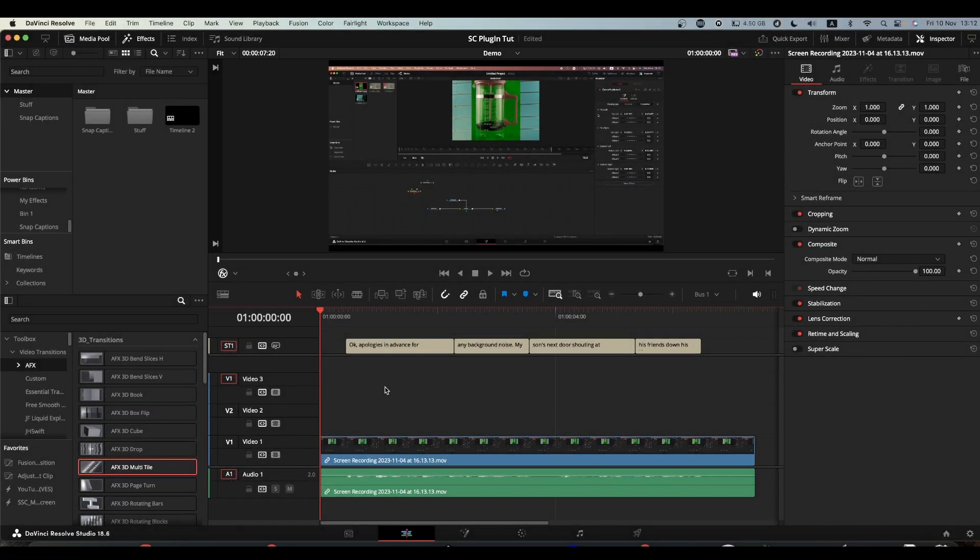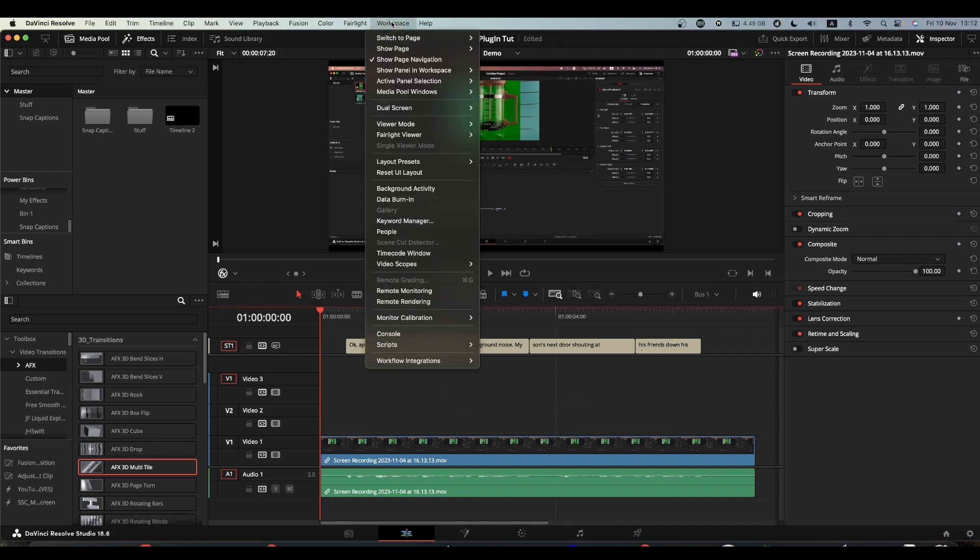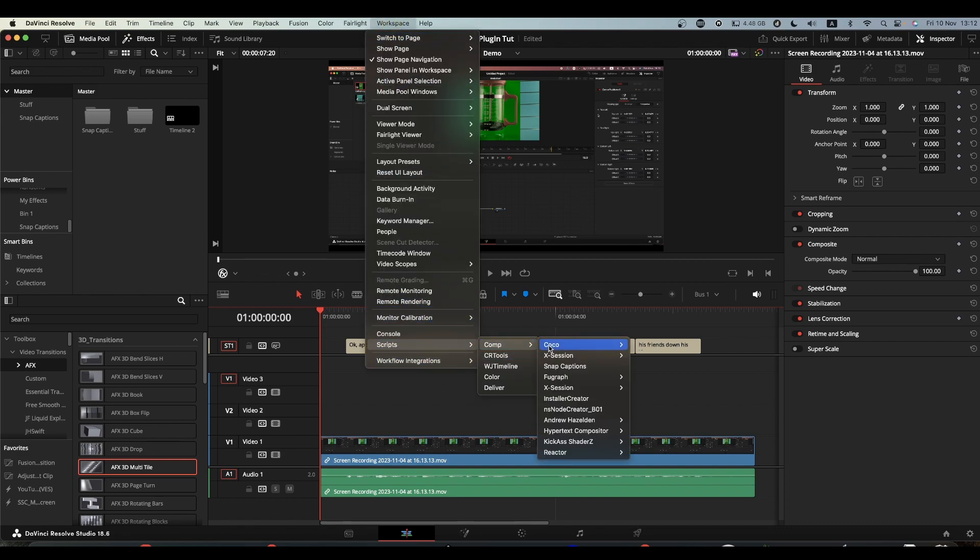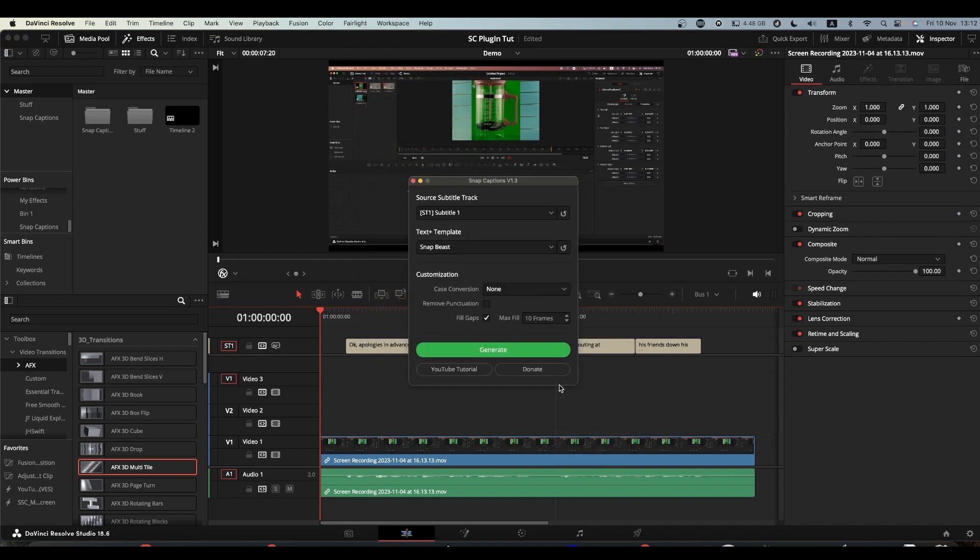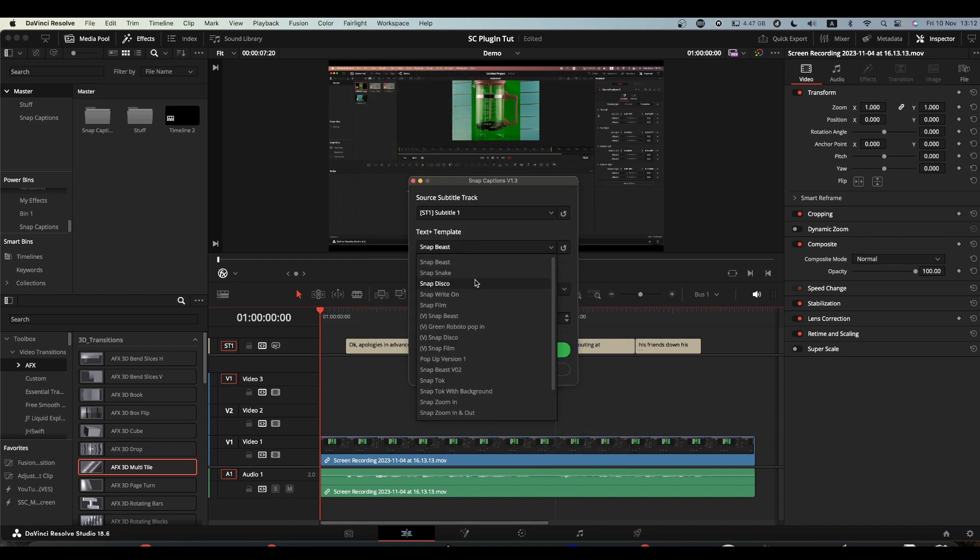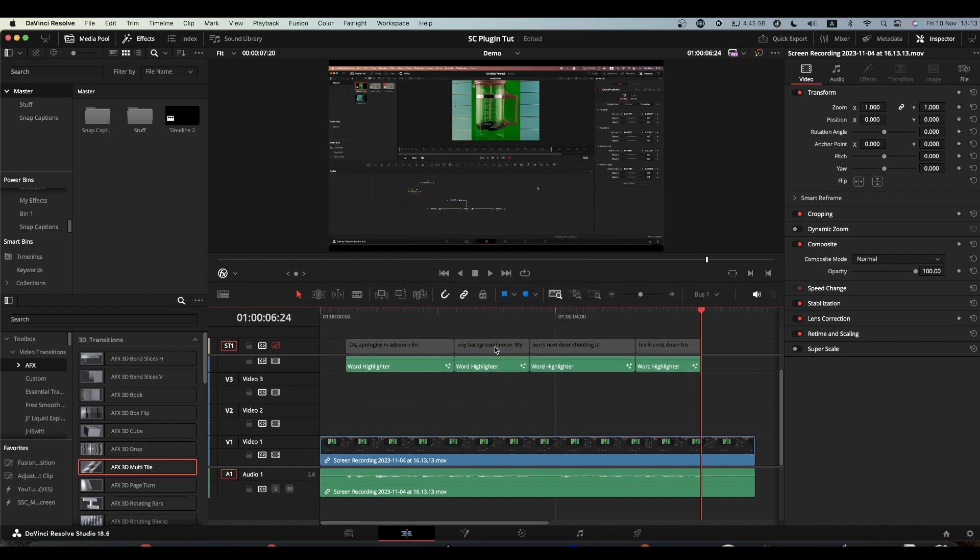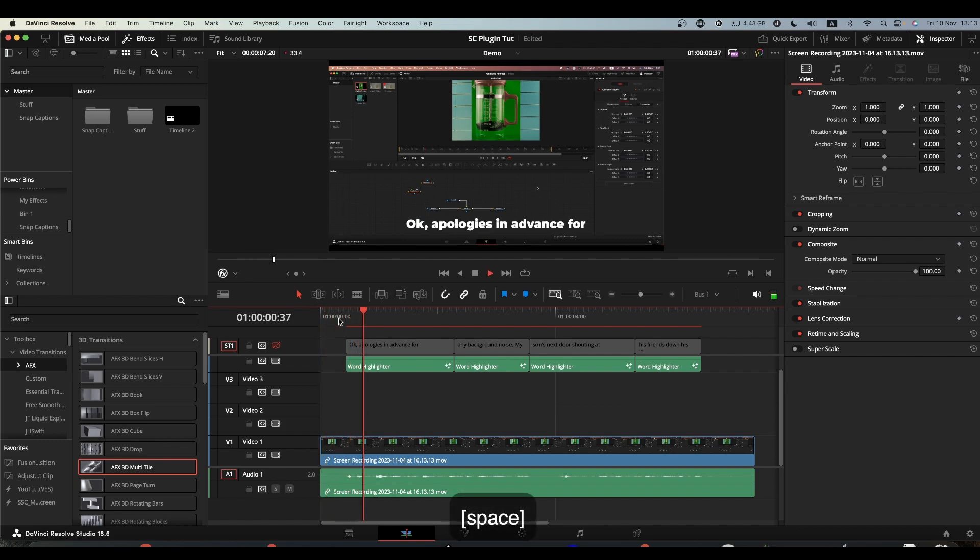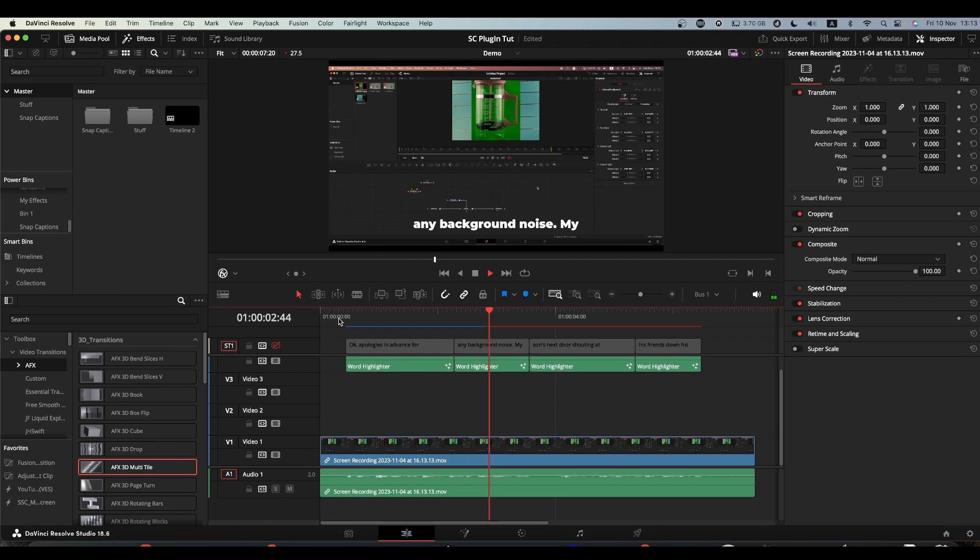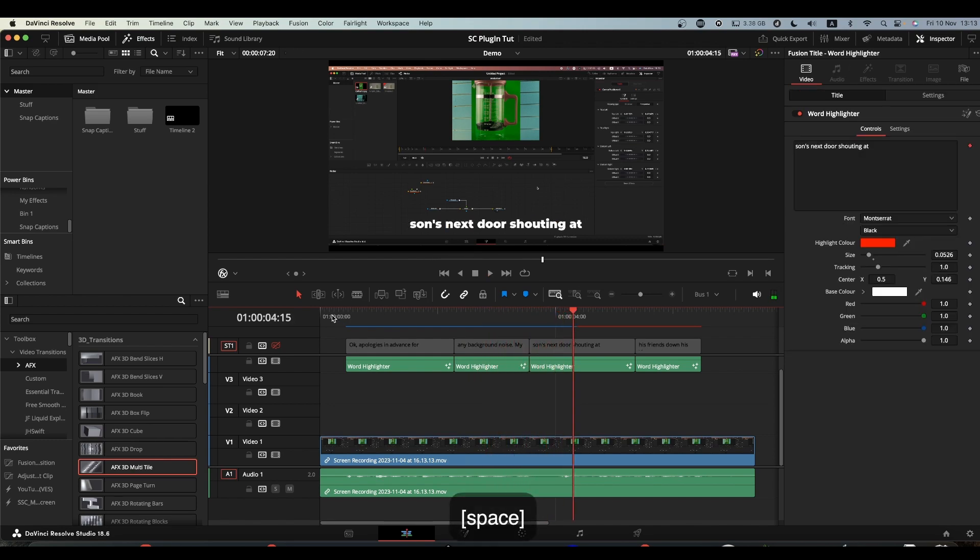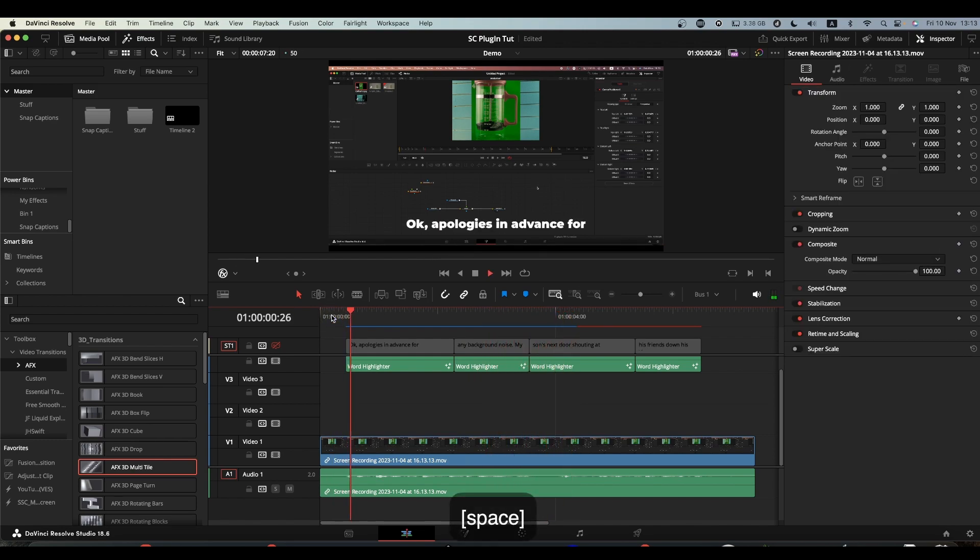Once you have your caption in your Snap Captions bin, you can now go and run Snap Captions. And you can choose the preset that we've just put in and hit Generate and you're good to go. So now as you play through, it will cache and then will play nicely and you're good to go.